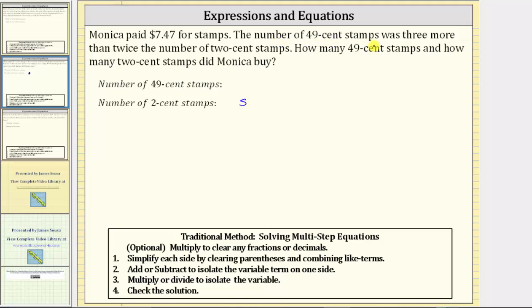Because the number of 49-cent stamps is three more than twice the number of 2-cent stamps, we can express the number of 49-cent stamps as three more than twice s.